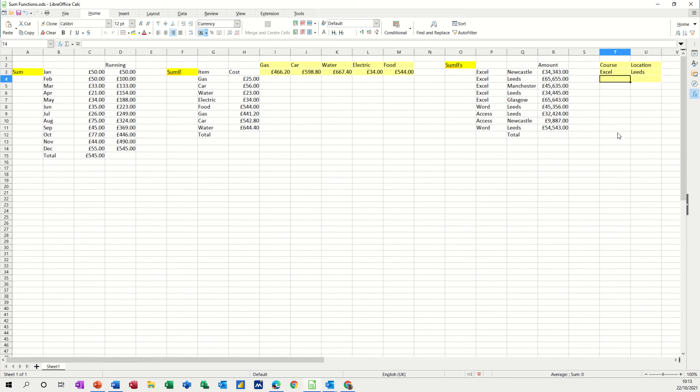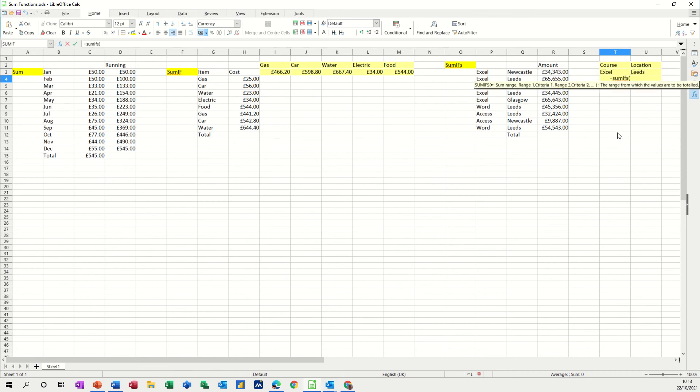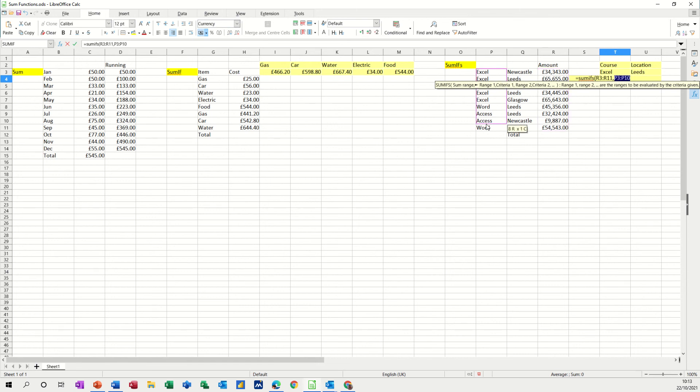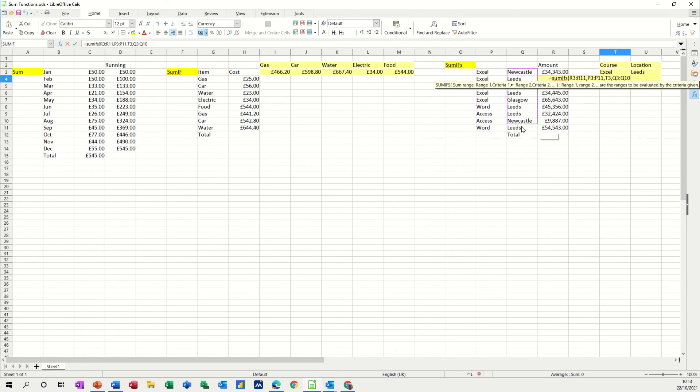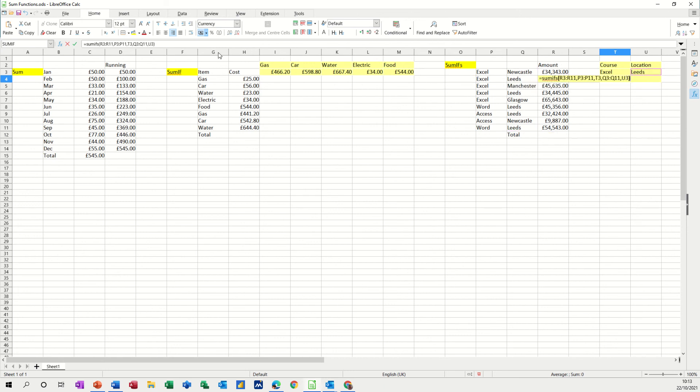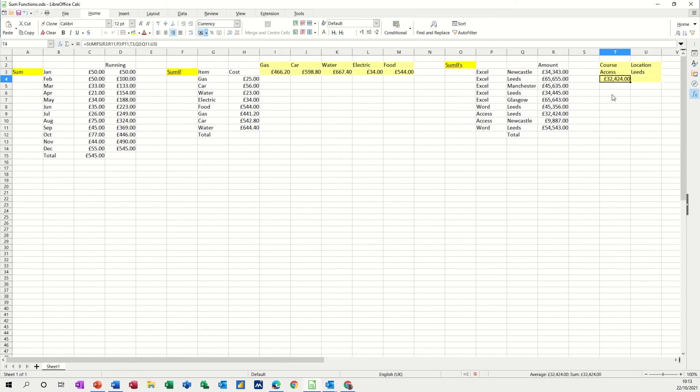So this time equals SUMIFS with an S. So what am I adding up? I'm adding up that list, comma, if this list, comma, is equal to that, comma. And this list, comma, is equal to Leeds. Close the bracket. Click the tick. So I get 100,000 Excel. If I put that back to Access, it was only one of them. Leeds, Access, 32,000. So you see how that works? So you've got multiple criteria.